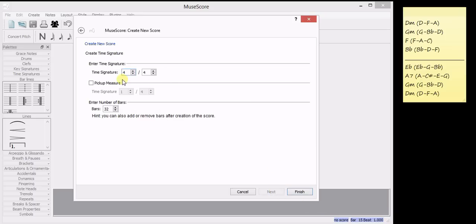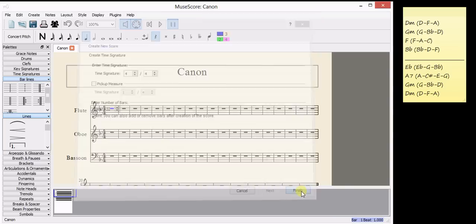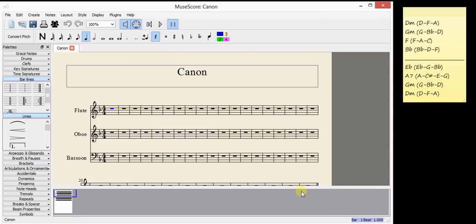And my time signature that I picked was 4-4, which is already set up here, but you could change the time signature if you wanted something different. And click on finish. We've now got our empty score waiting for our canon to appear.